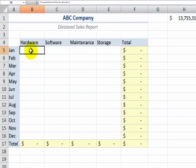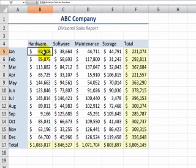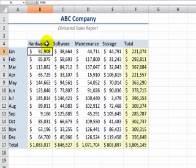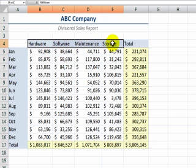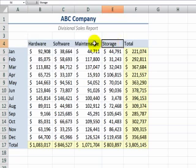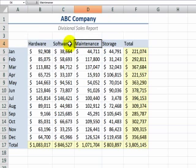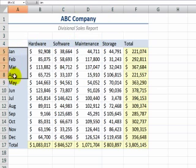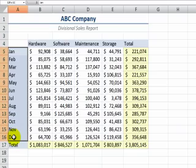We're going to be consolidating by position, which means we're going to be taking information from four divisions: North, South, East, and West. Each of the divisions is set up identically, meaning that each of the four divisions sells the same four product lines — storage, maintenance, software, and hardware — and we're reporting sales for the 12 months of a calendar year.